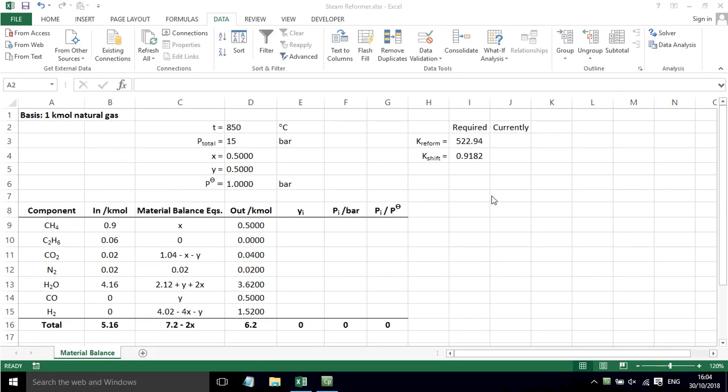In this video, I will show you how to solve the material balance for a steam reformer using Excel. There are three previous videos to this series where we set up various equations to help us solve this problem. Now I've got Excel open and I've started to set the problem up.